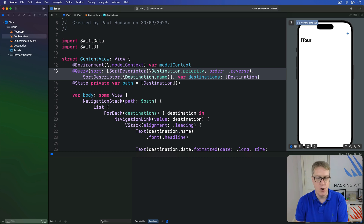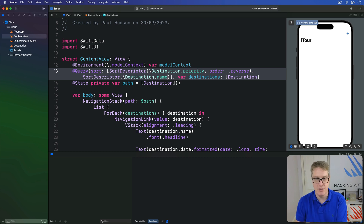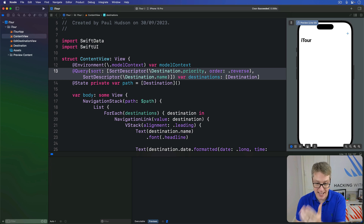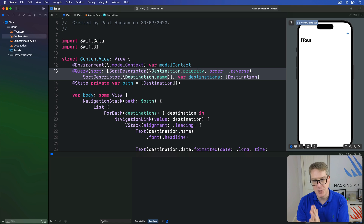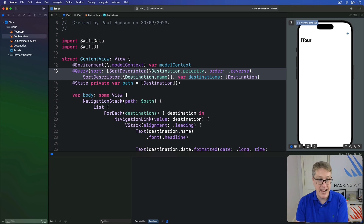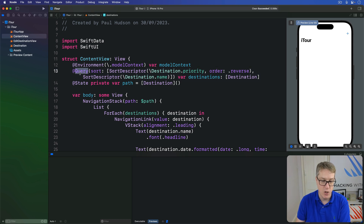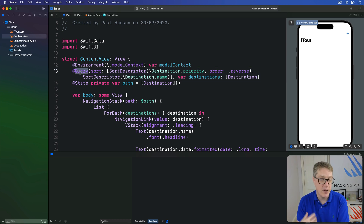This approach works great when you know your sort order at compile time. But very often you want your user to choose the sort order — perhaps they can say now sort by name, now sort by priority — dynamically, rather than you forcing it in code. This approach takes significantly more work because properties made by the @Query macro don't expose any kind of sort order property we can change dynamically.